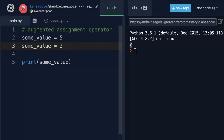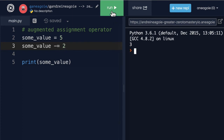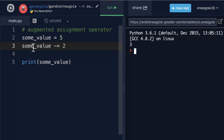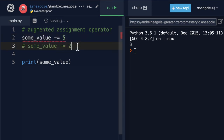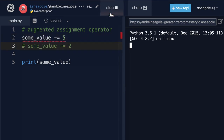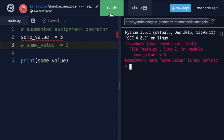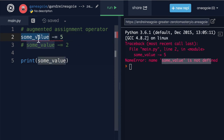We can also change this to something like minus, which is like subtracting two from whatever the previous value of some_value was. Now if I was to do this at the beginning, and comment the rest out, and click run, I'll get an error because some_value is not defined. We haven't created anything, so in order for this to work, we need to make sure that this variable has some previous value.